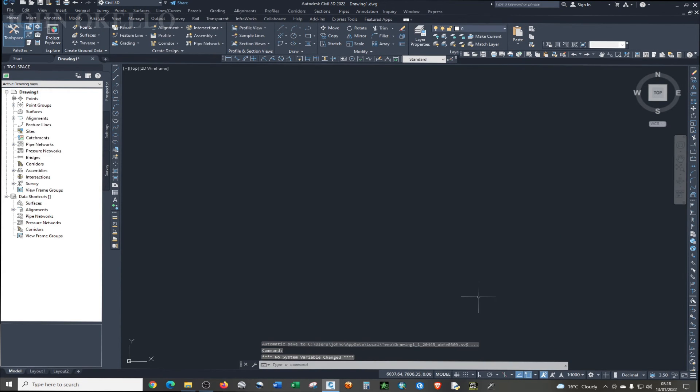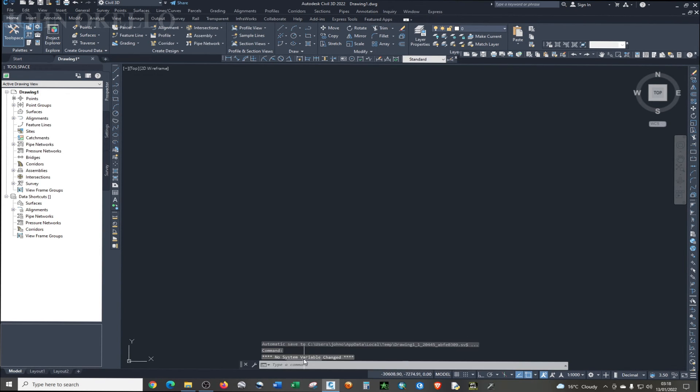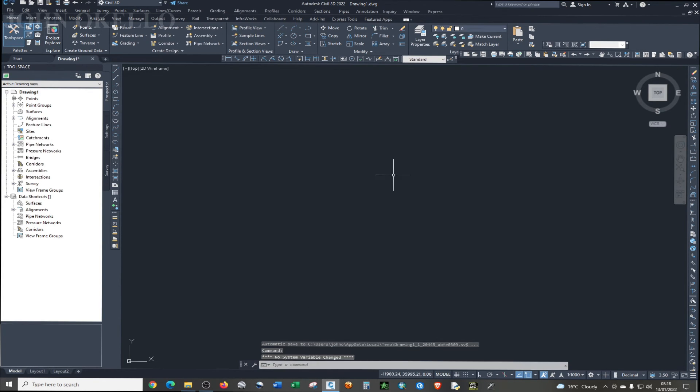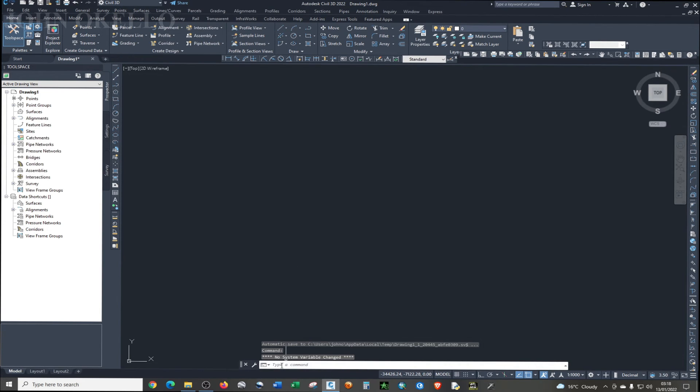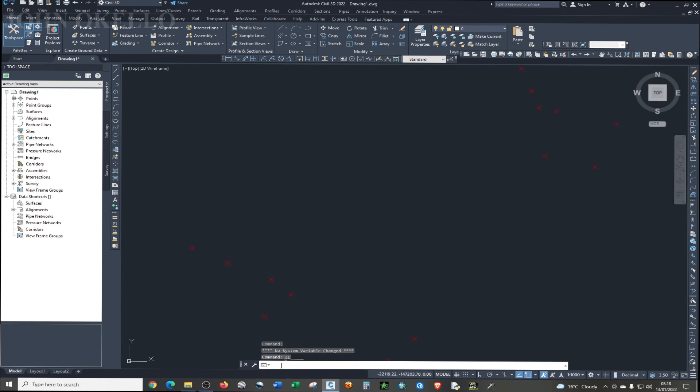Now our points are nowhere to be seen, despite having imported them. It's because now we need to display the points. We're going to do that by typing ZE in the command bar. The bottom of this program, you'll be able to see this command. Then just type in ZE and hit enter. Now we have our points.